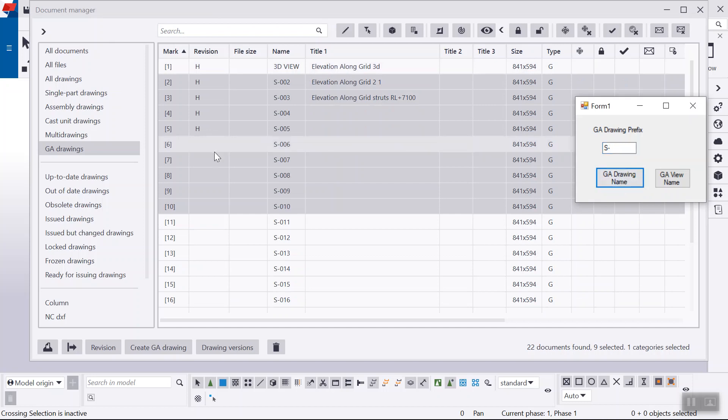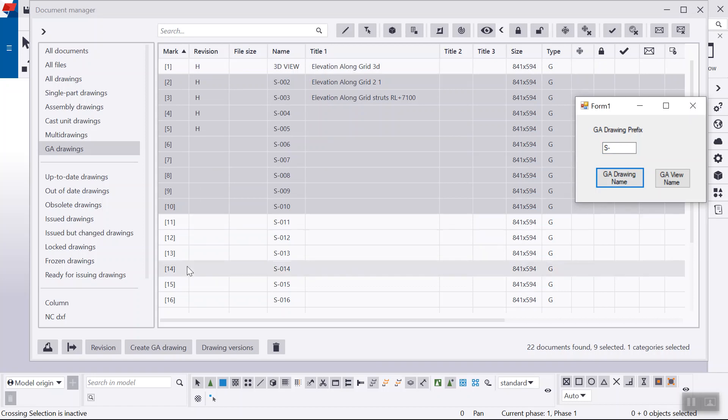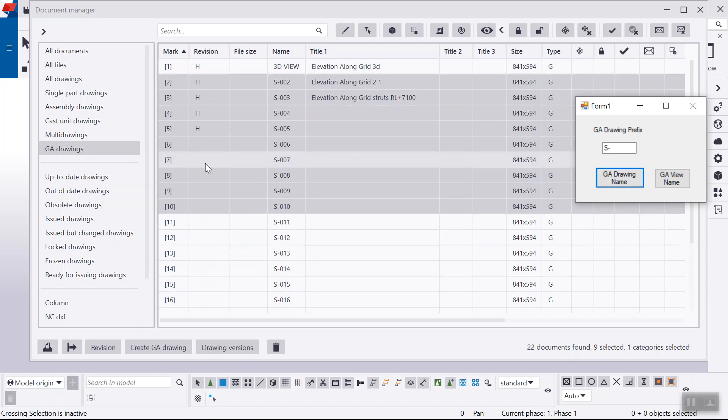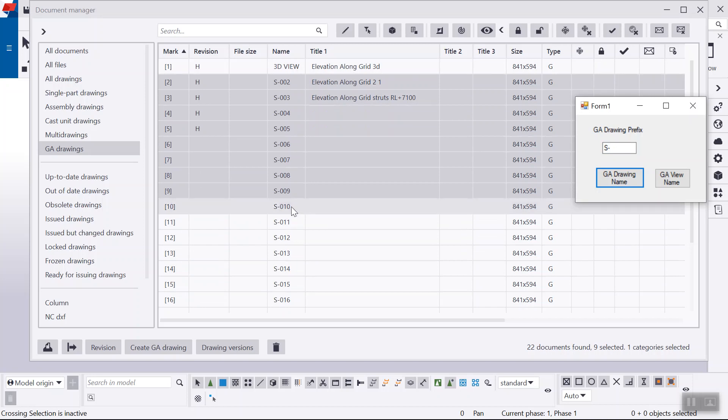So there you can see, even if any drawing number is missing in between, that doesn't matter because it is not taking the numbers in sequence. It is actually reading the drawing mark and then adding the drawing mark to the drawing name.